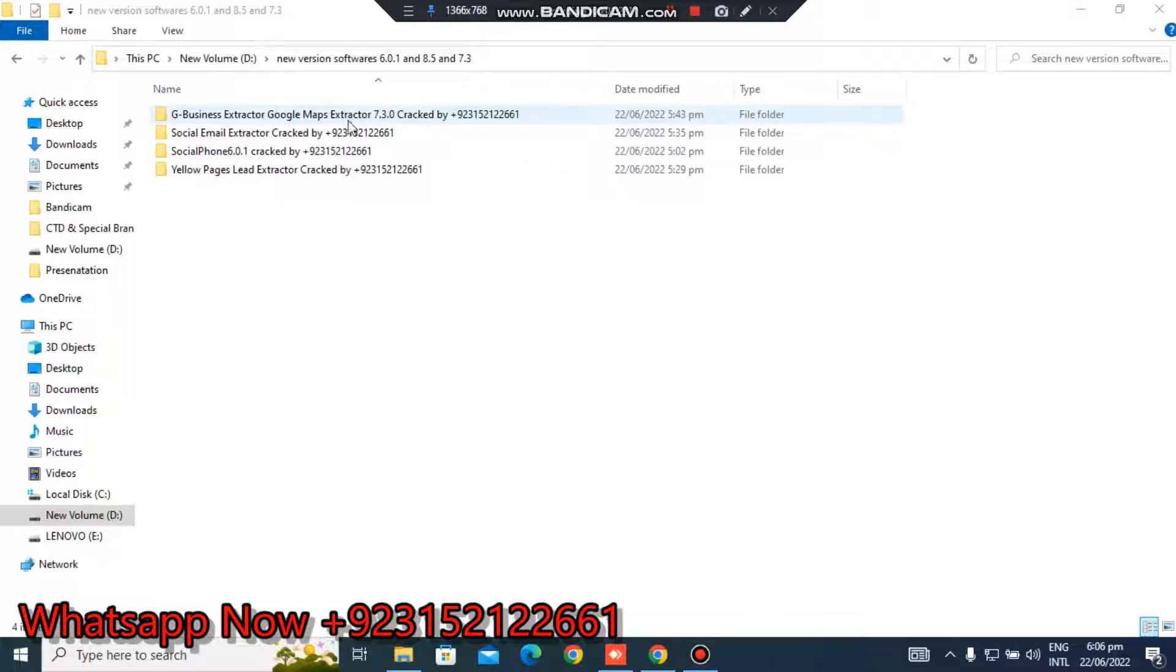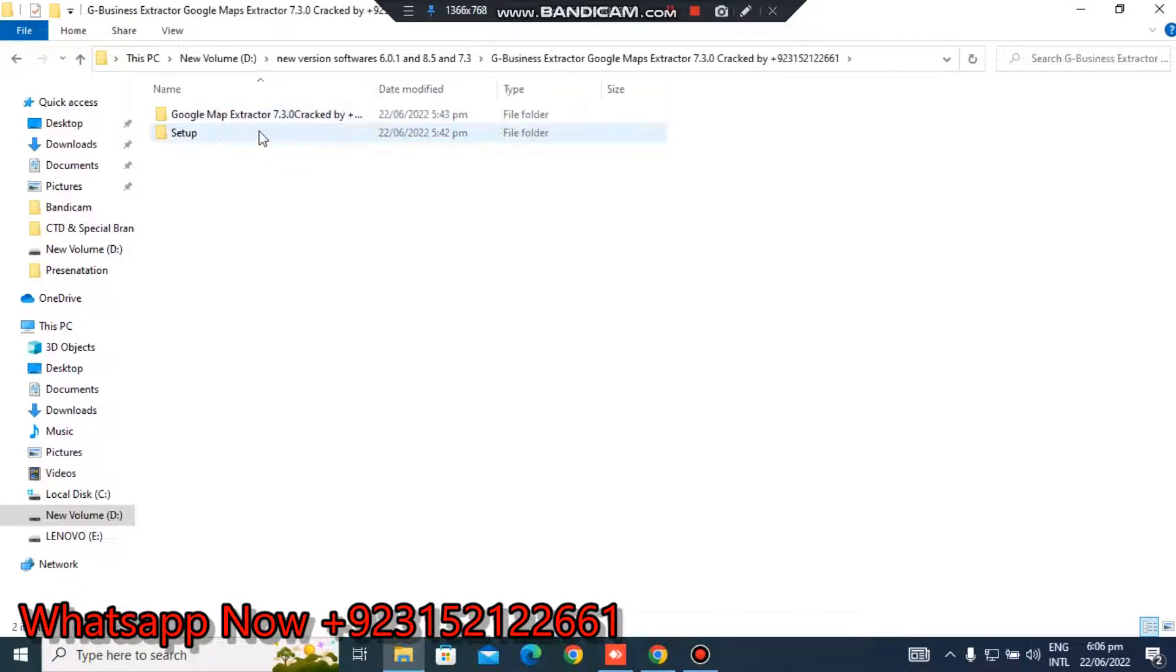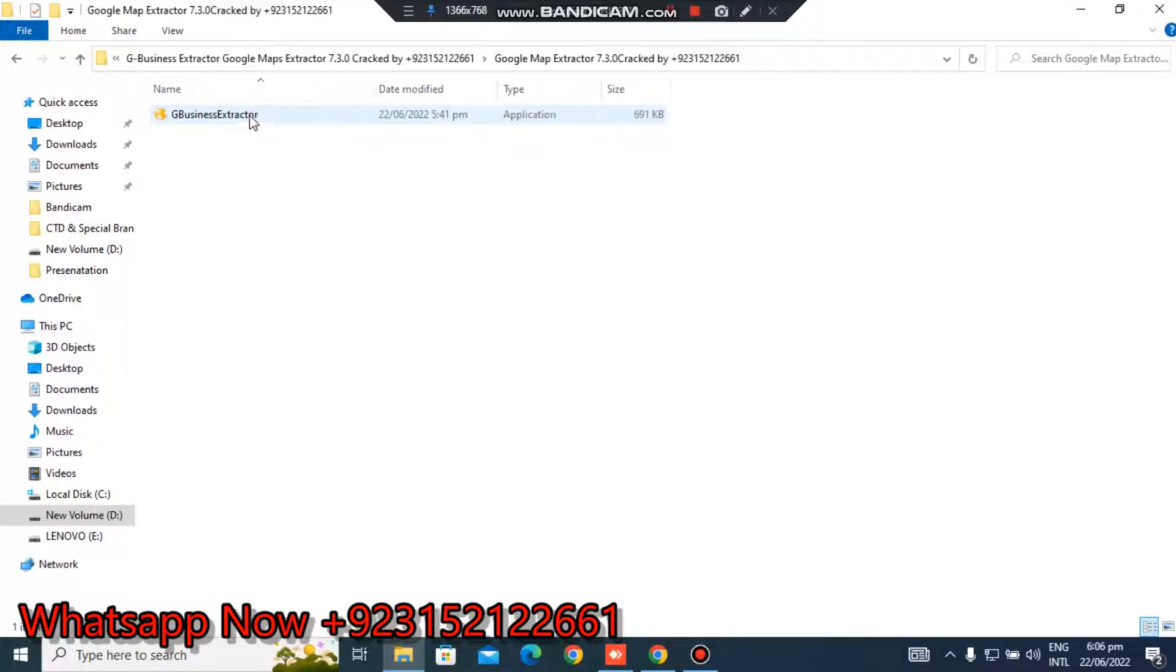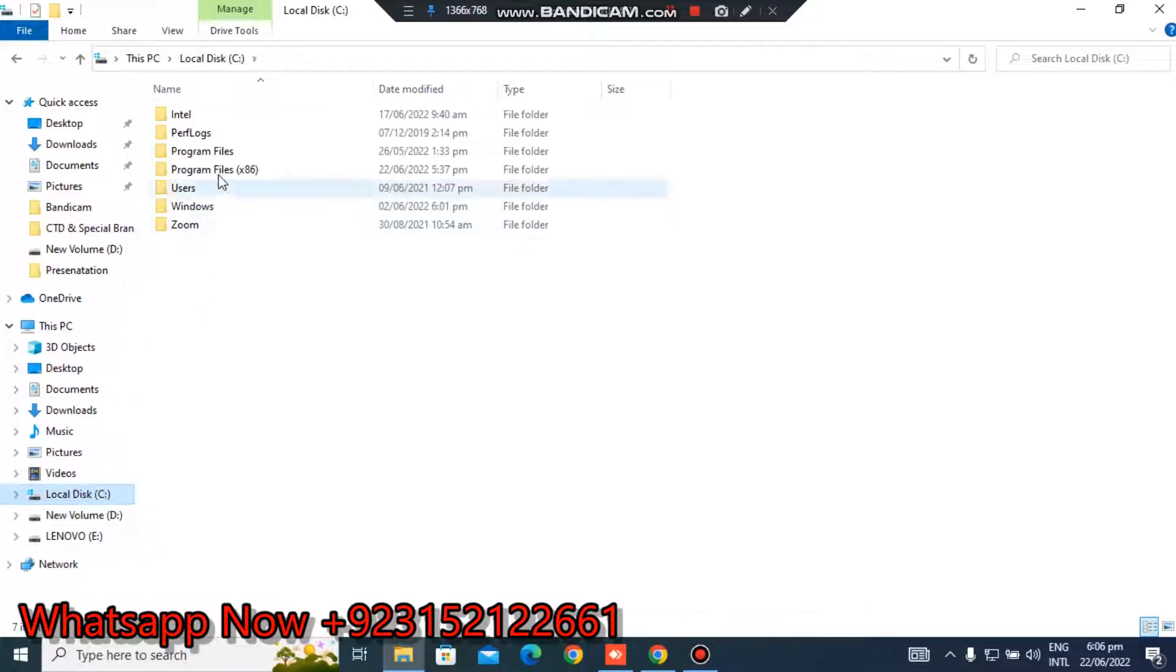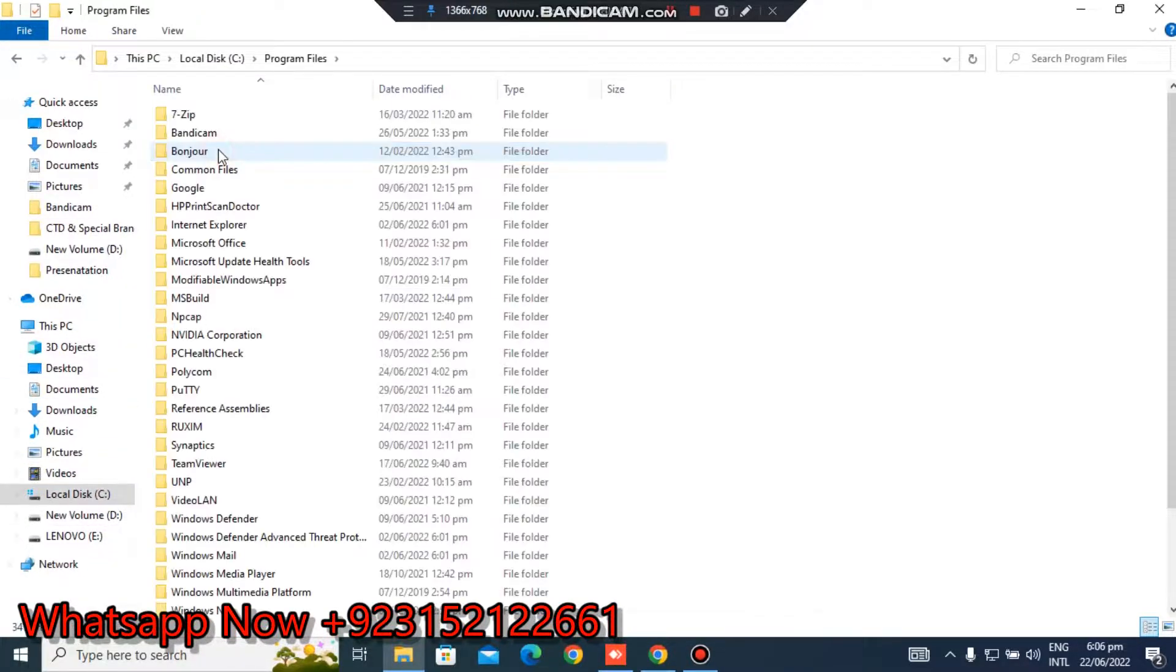First is Google Map Extractor, G Business Extractor it's called. It's latest version 7.3, very amazing software. I will show you here in my C drive, I will go to the software.